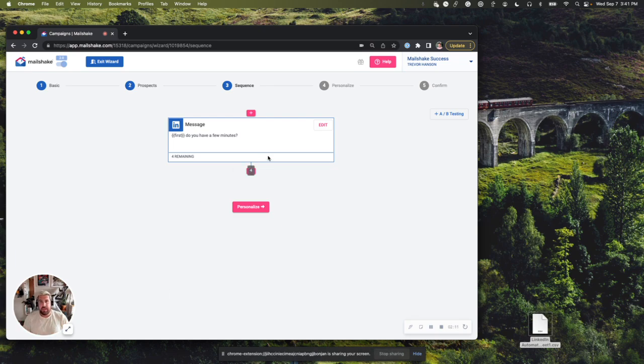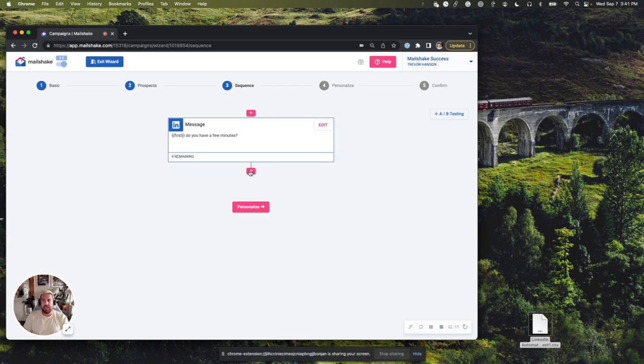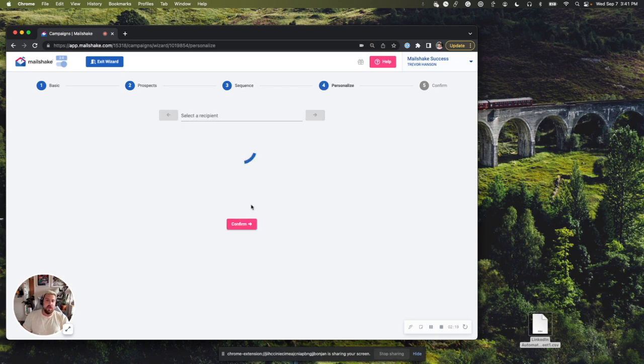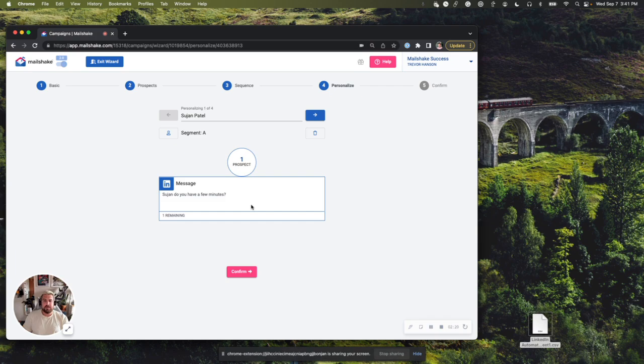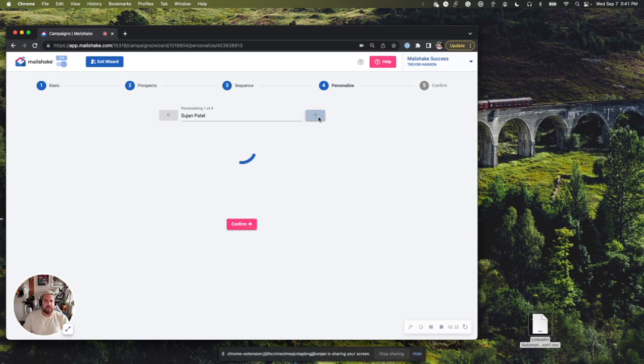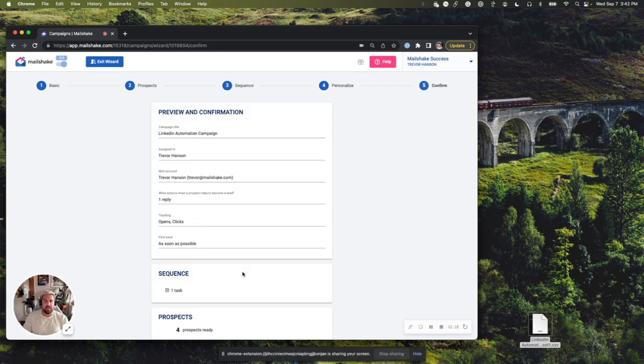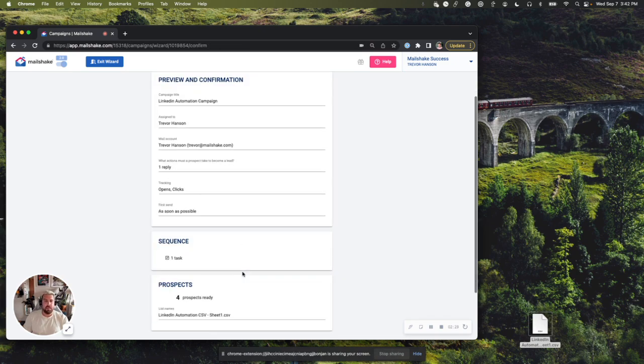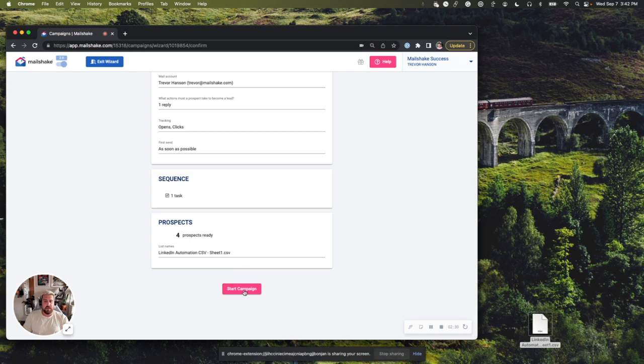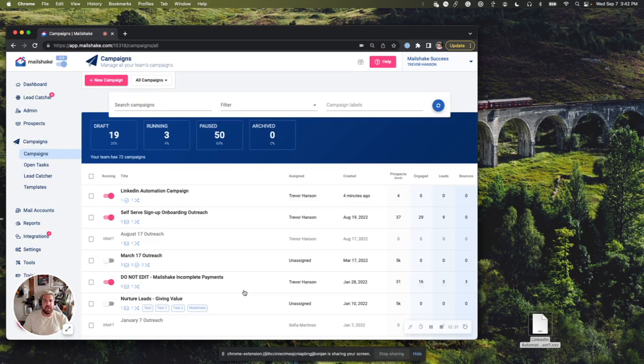Now I've got my nice little LinkedIn message. I can add additional messages if I want to, or additional tasks, emails, what have you. I'm going to go ahead and personalize this just to double check, see if everything looks good. I always like to go through a couple of these to check to make sure that the name looks good. And let's hit confirm. I'll scroll down here and click start campaign.